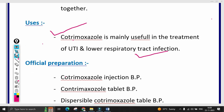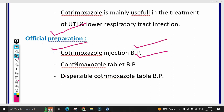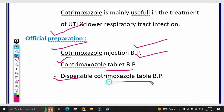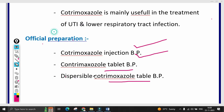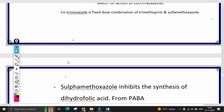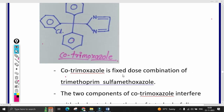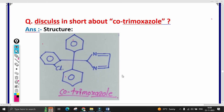Official preparations of cotrimoxazole: it has an injection formulated in the British Pharmacopoeia, a tablet, and a dispersible cotrimoxazole tablet also formulated in the British Pharmacopoeia. So the official preparations, main uses, mechanism of action, and structure of cotrimoxazole have been covered. That's all for this video — thank you.